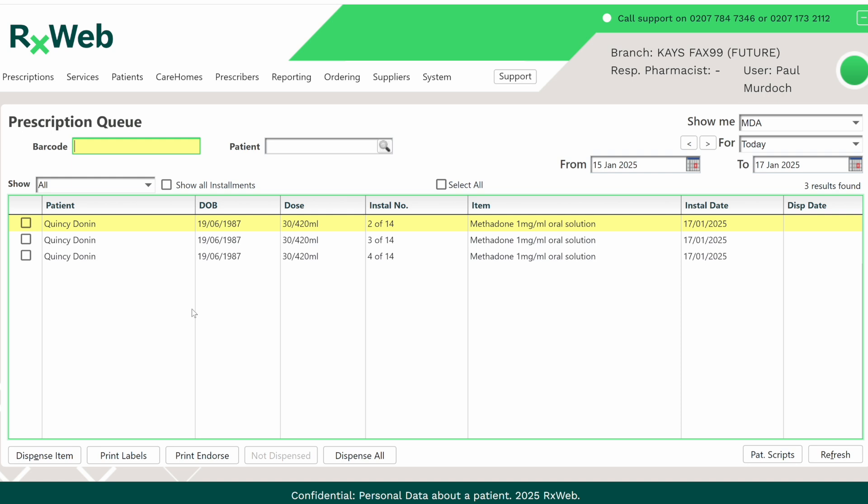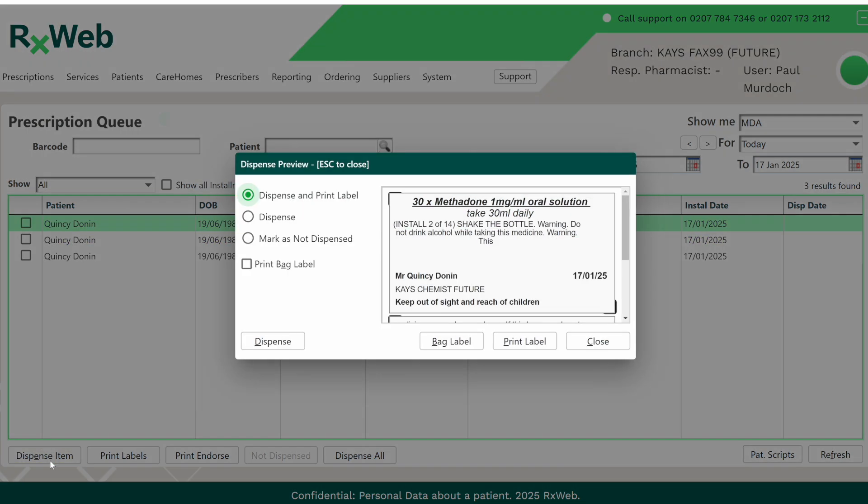To dispense one of the installments, simply highlight it and then click on the dispense item button in the bottom left hand corner. This will allow you to dispense and print a label, or simply dispense it if you've already printed your labels, or mark it as not dispensed if the patient doesn't show up.